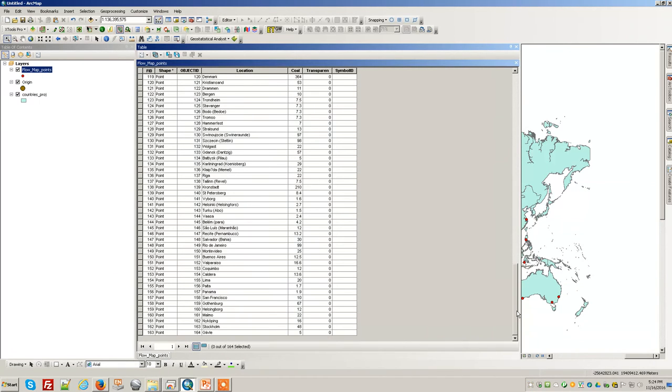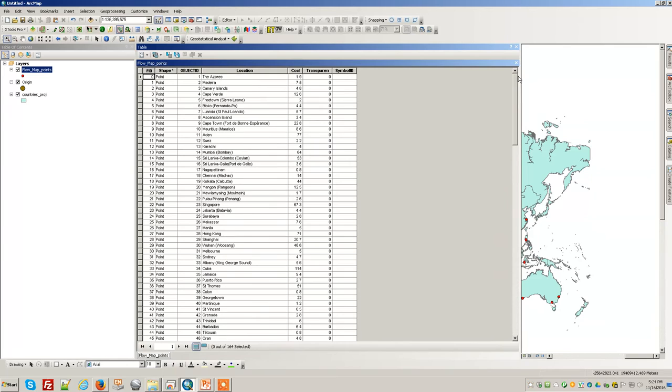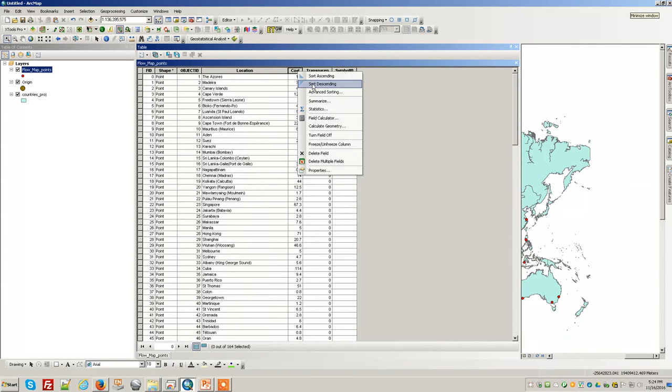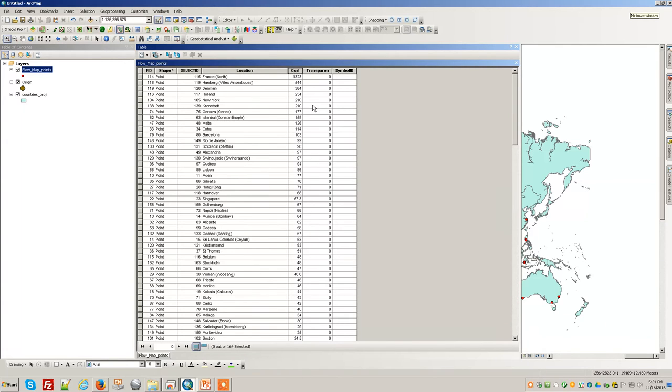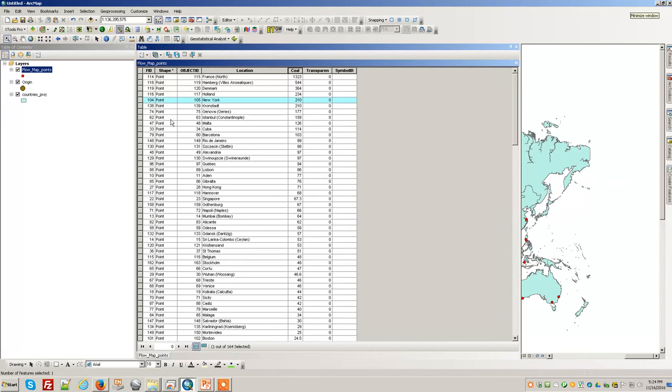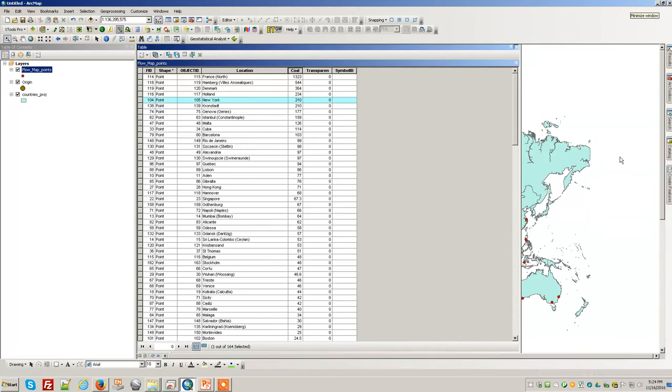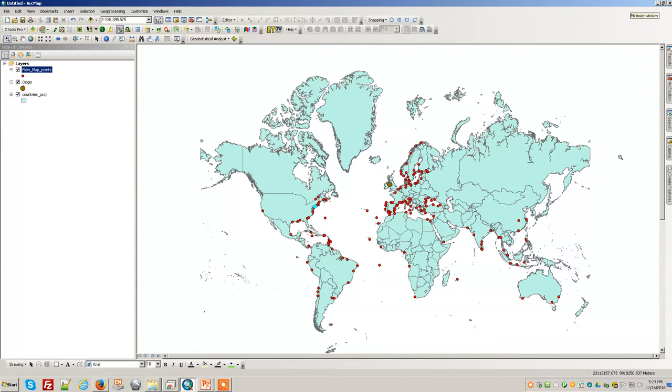There they all are. Each one of these has a value for coal—that's how much coal each place received. We'll check the units, probably thousands of tons or hundreds of thousands of tons. European places the most, but there's big ones. Look up the date of this map, but it's the 19th century. New York still receiving a lot of coal from the UK at this point.